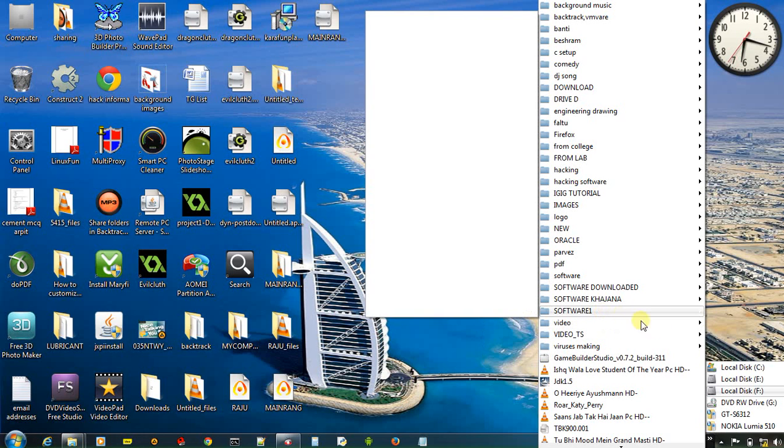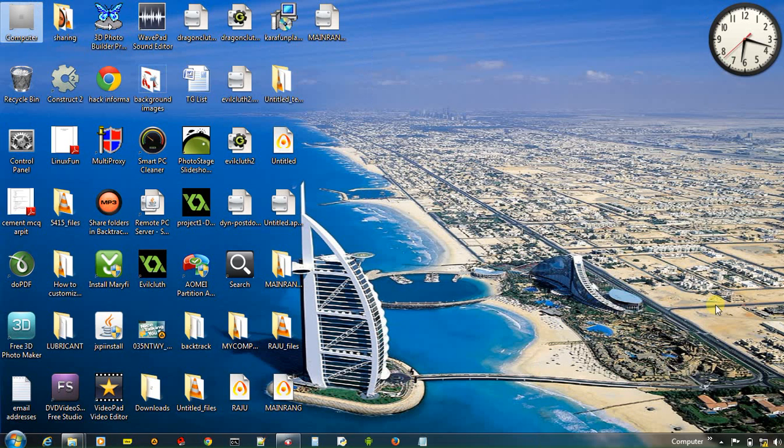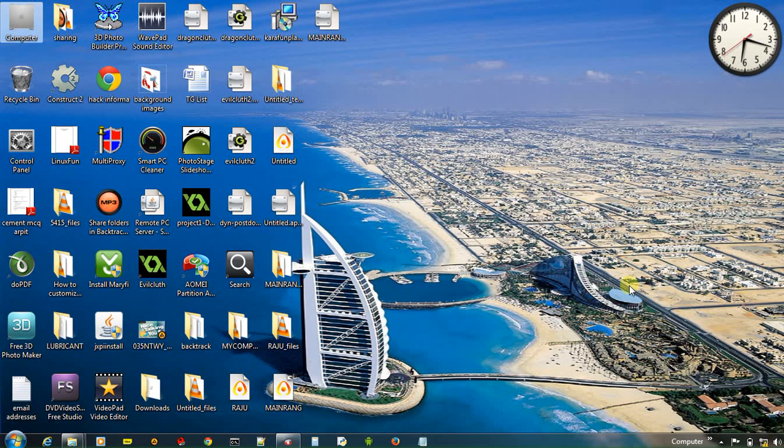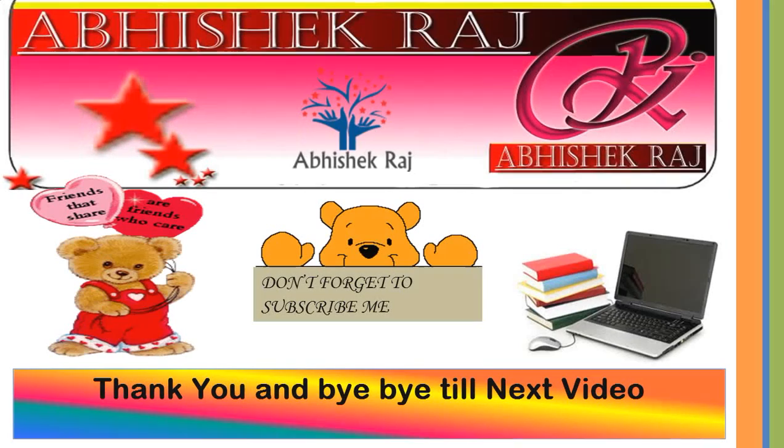Alright guys. So enjoy this very trick. And till next video, bye bye and thank you. Bye bye.